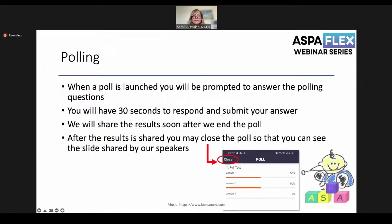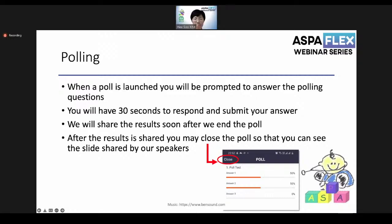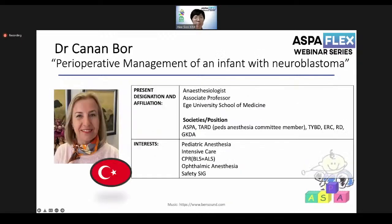During the lectures, there will be polling questions. When a poll is launched, you will be prompted to answer. You have 30 seconds to respond and submit your answers. We will share the results after the poll ends. After results are shared, close the poll so you can see the slides shared by our speakers. I now give the floor to Professor Dr. Hee Soo Kim.